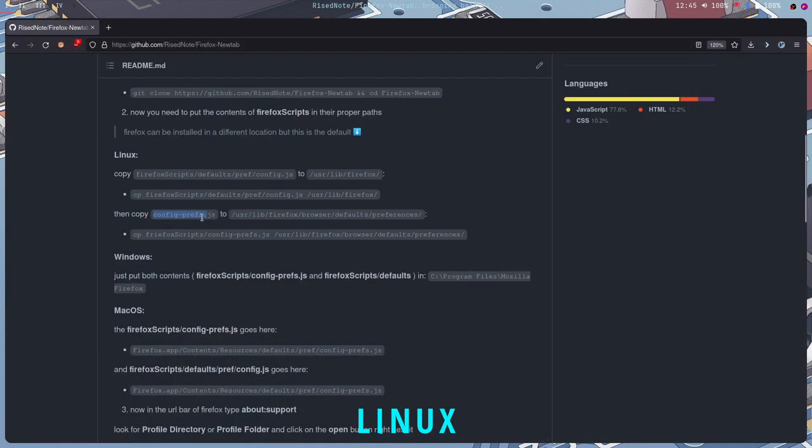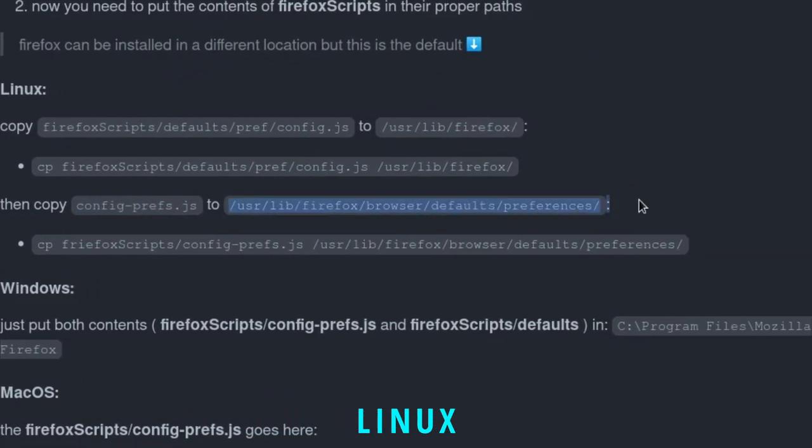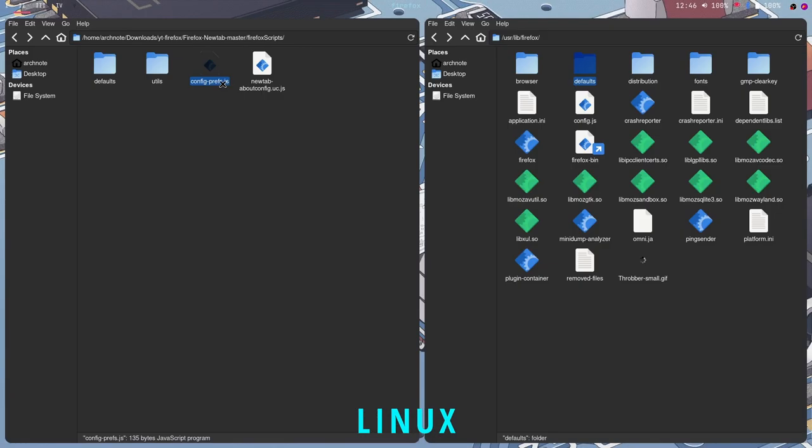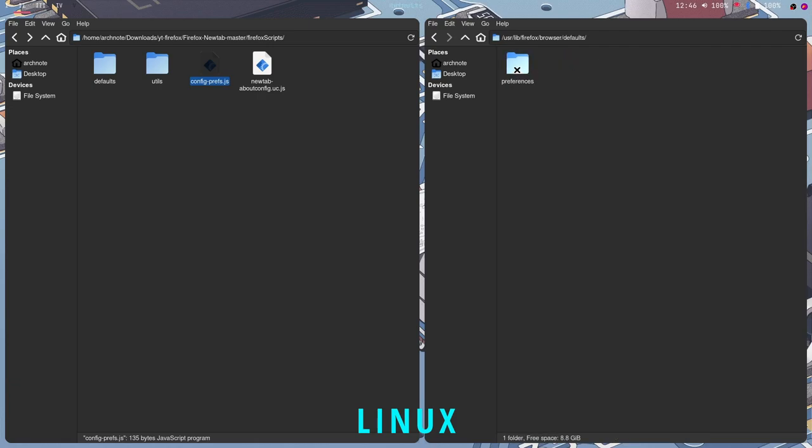You want to move the config.pref.js into the user lib Firefox browser defaults preferences. It's pretty long. So you want to move config.pref.js into user lib Firefox browser defaults preferences. And in here, right there. I have it right here.